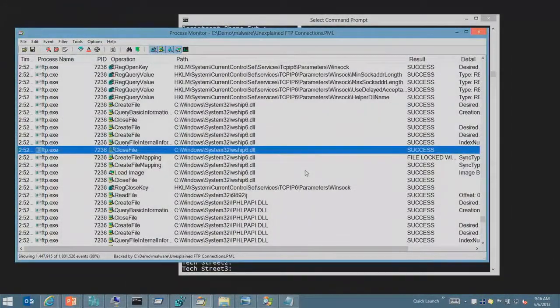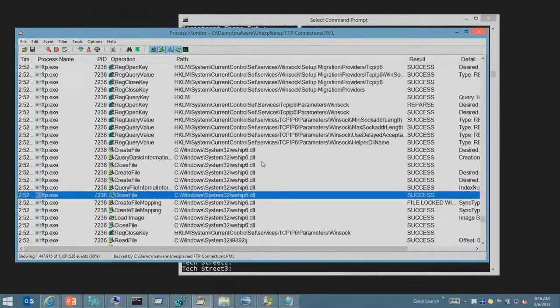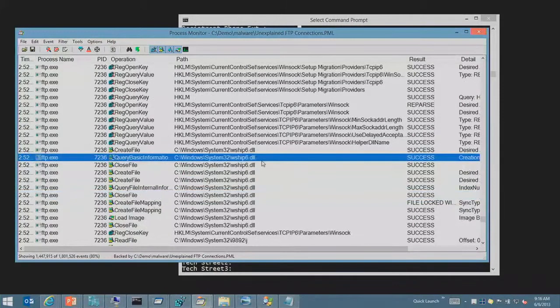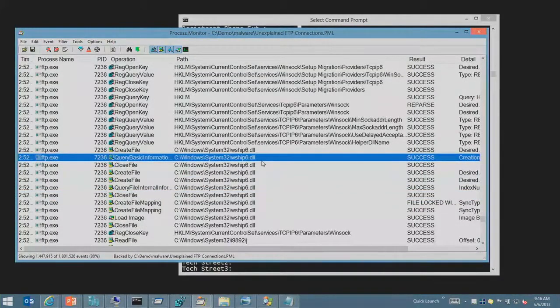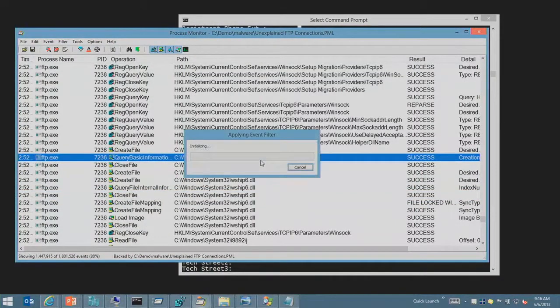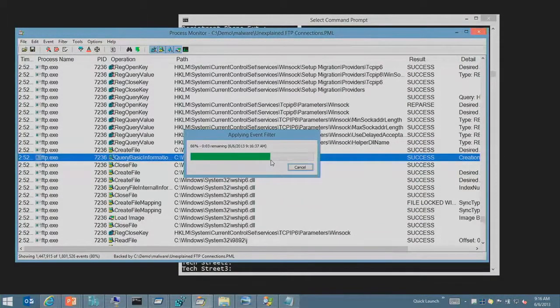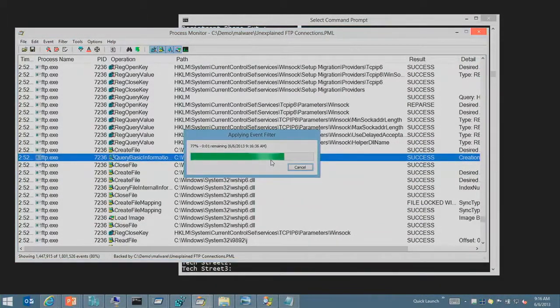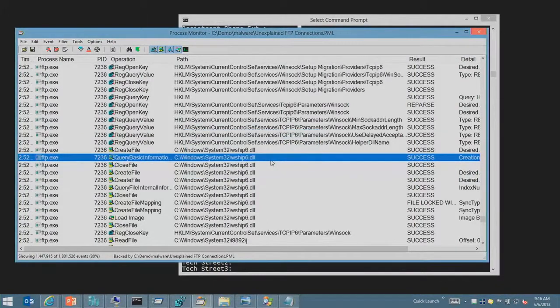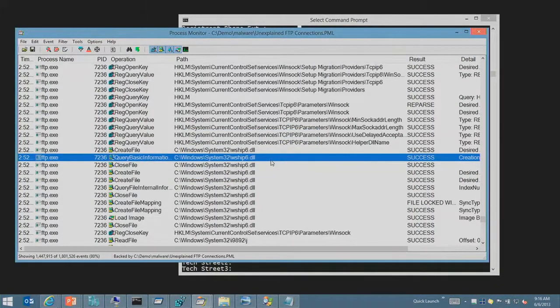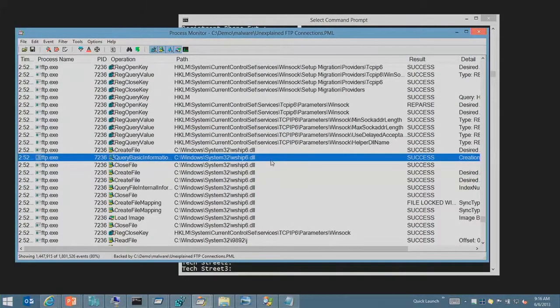So what the admin, what the support person did is go back to the trace and say, all right, what is this thing connecting out to? Process Monitor, besides catching file system and registry activities, also captures network activity.